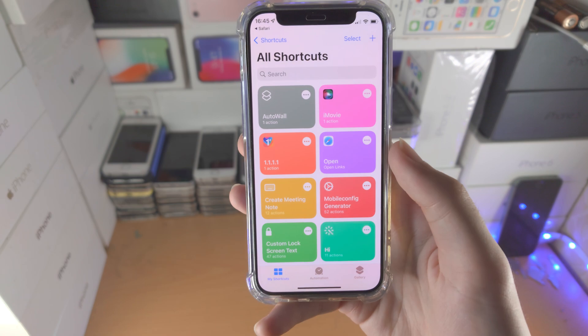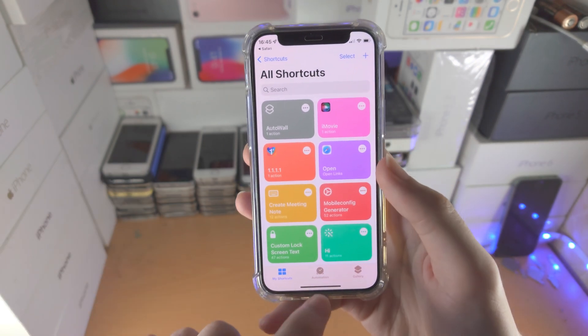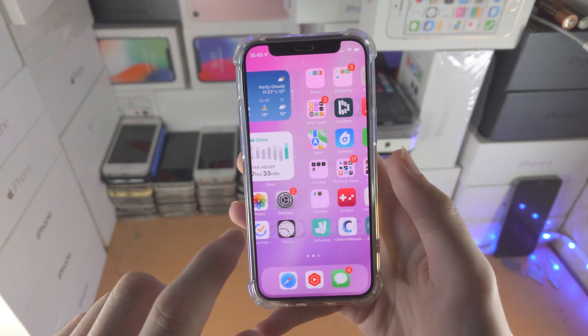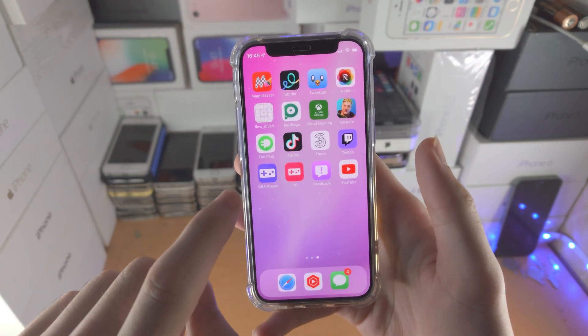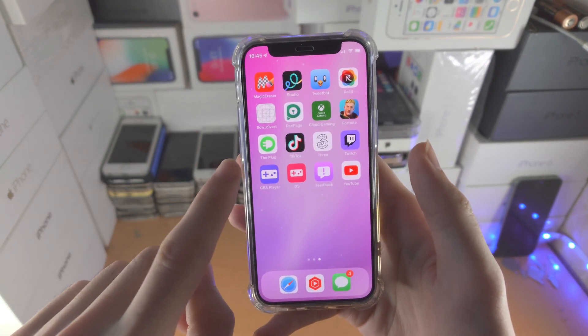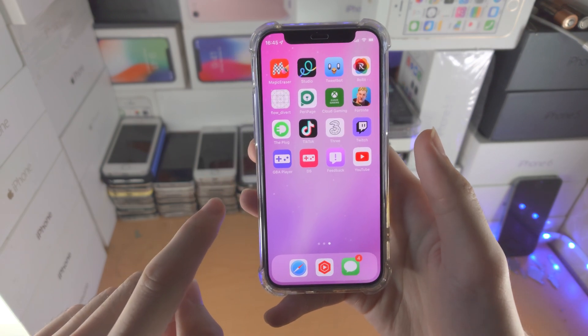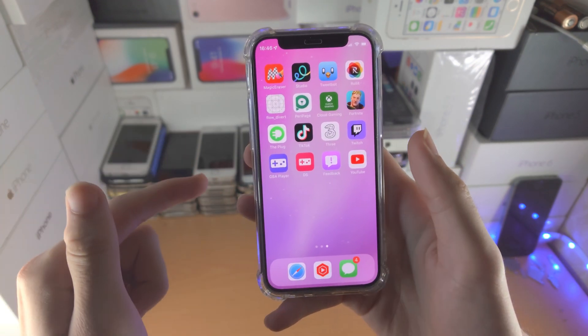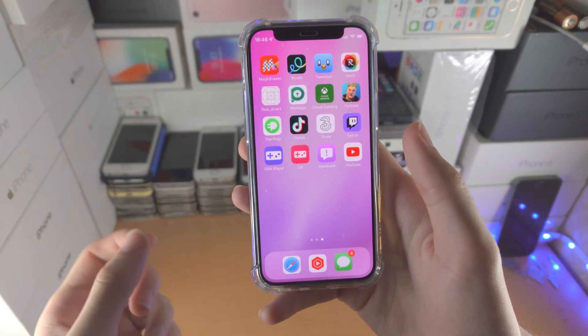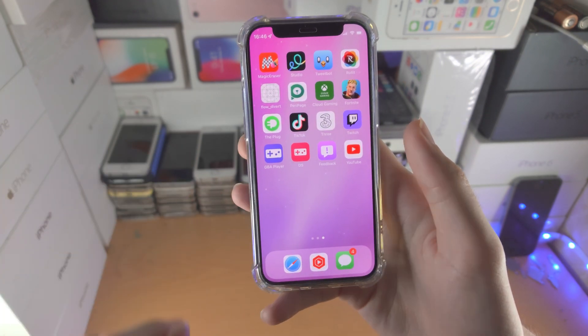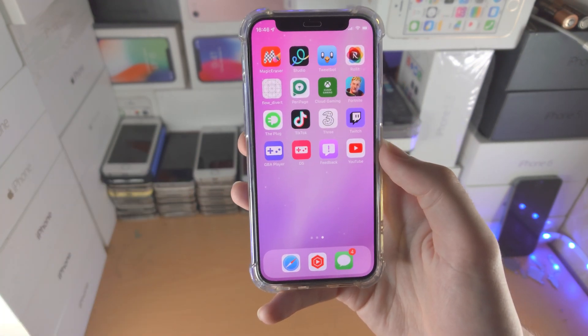If you're still having issues, maybe you're on the newer iOS firmwares — you will have to delete the shortcuts app from your iPhone, restart the iPhone, and then reinstall the shortcuts app from the App Store.